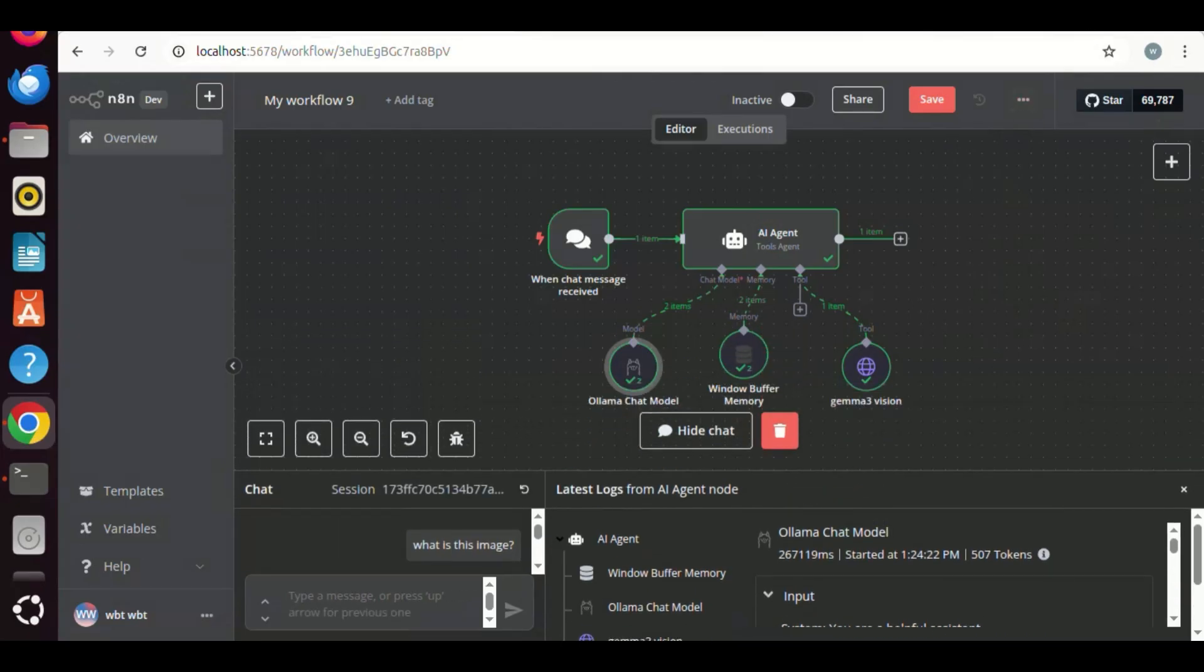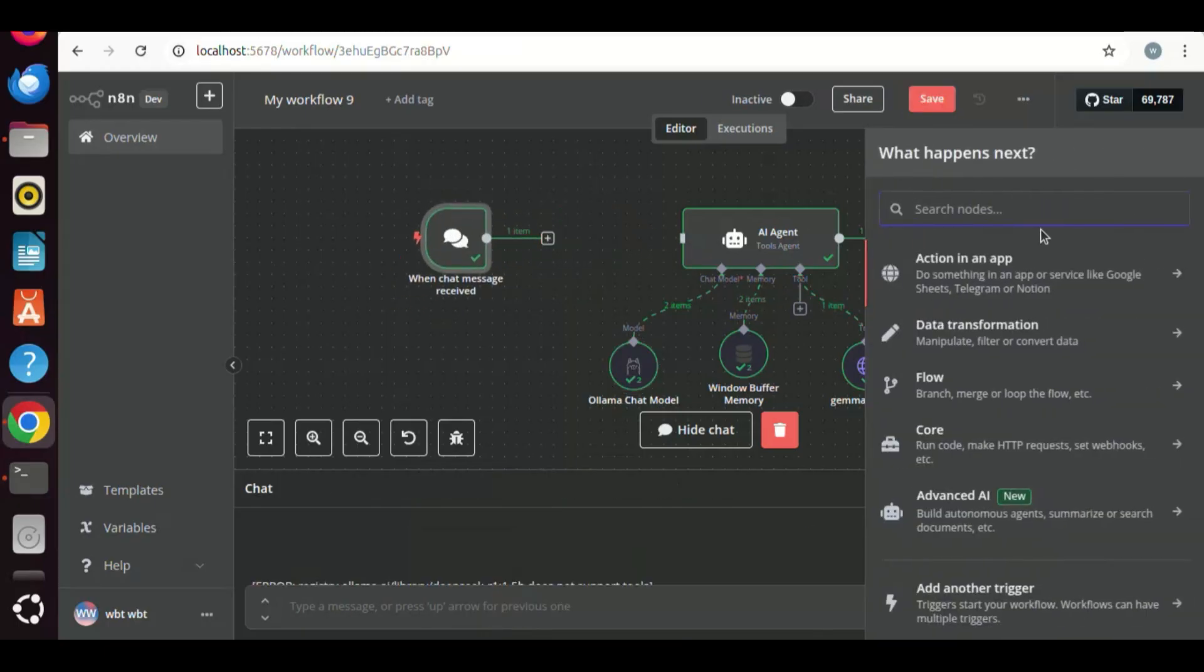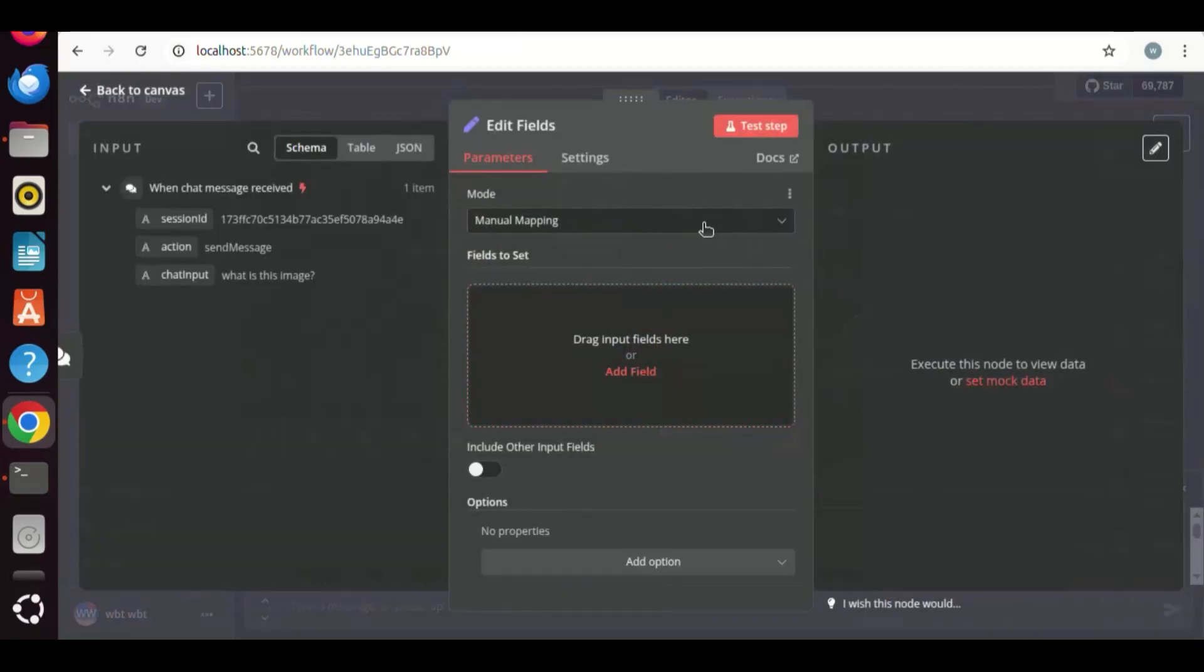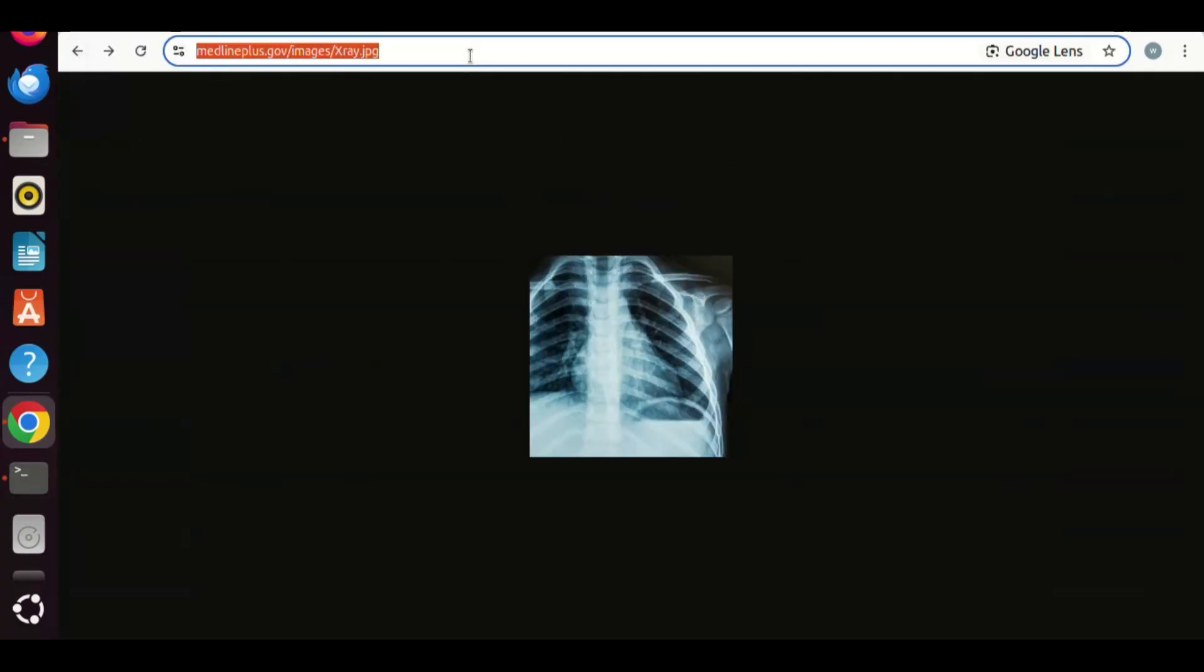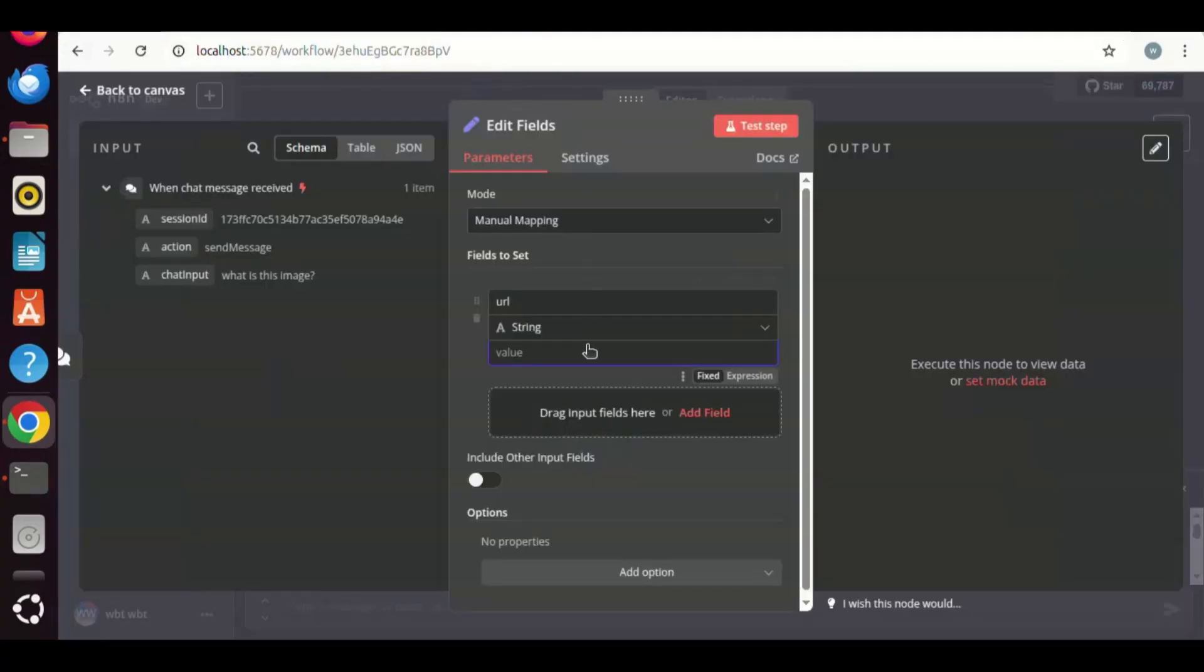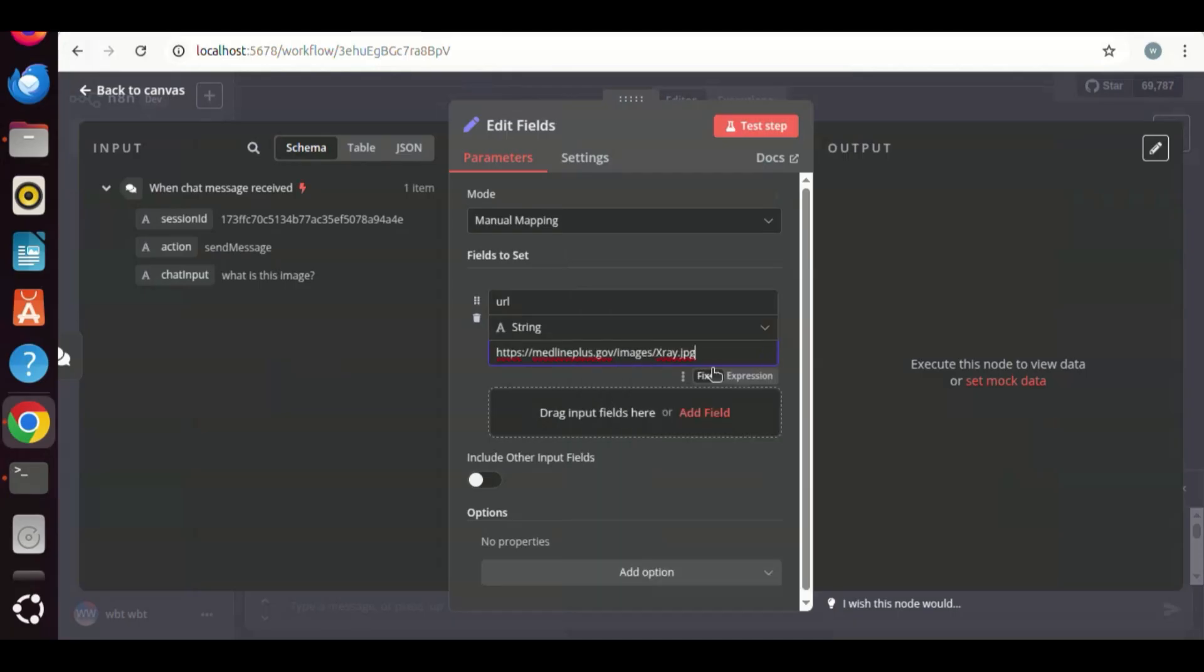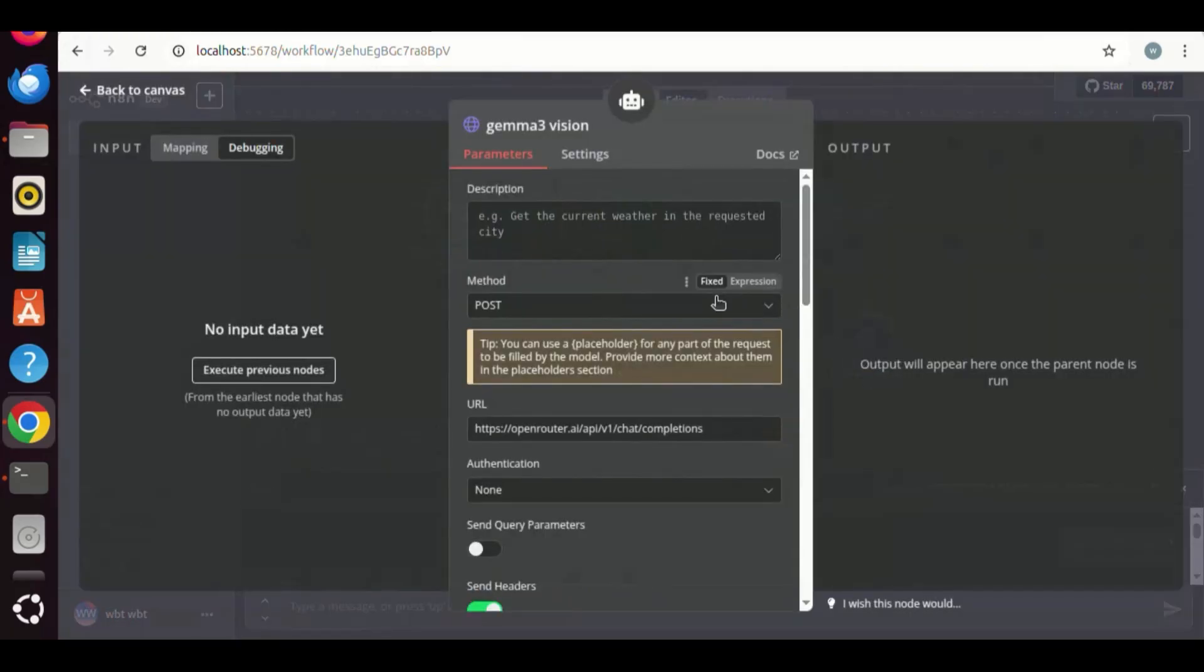Next, we are going to use a variable to save the image URL and pass it to the Gemma 3 model. In order to do so, we search edit fields. We click on the node and add it to the workflow. In the mode, we select Manual Mapping. Then we click Add Field. In the name, we enter URL. We are going to add the URL of an image. Let us go to the browser, and we see an x-ray image. Let us make a copy of the URL. We paste it in the box. Now we have the agent with the URL input and the Gemma3 tool. We are going to replace the hard-coded image URL with the variable.